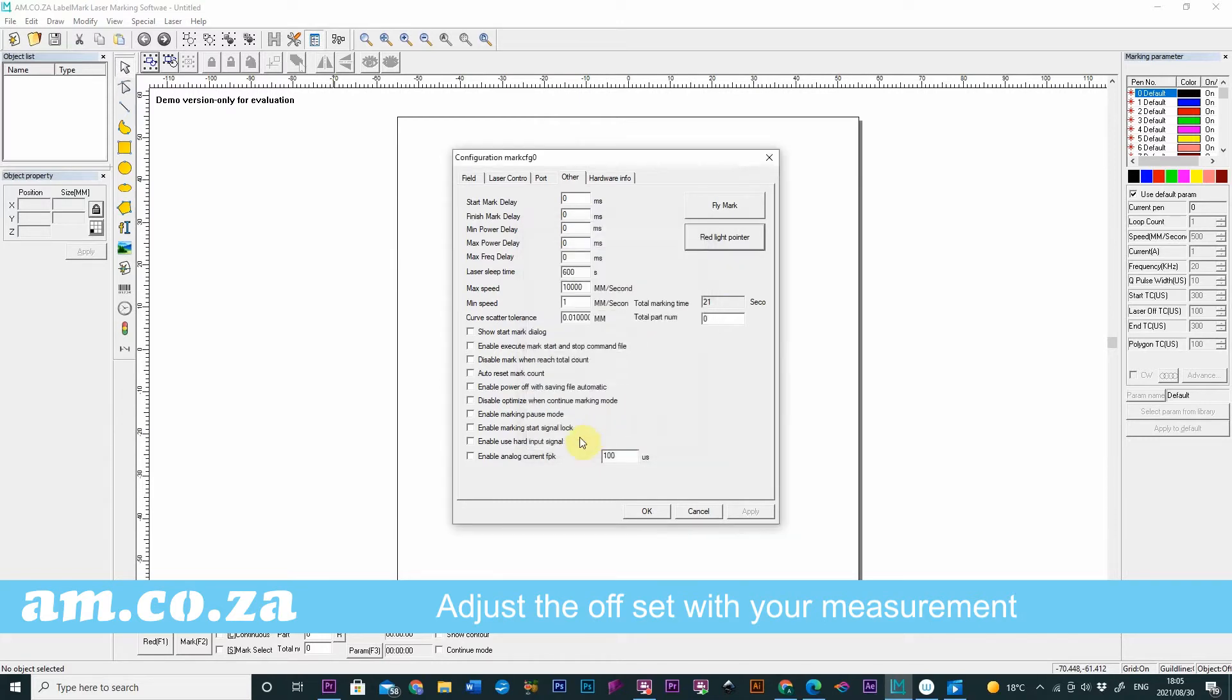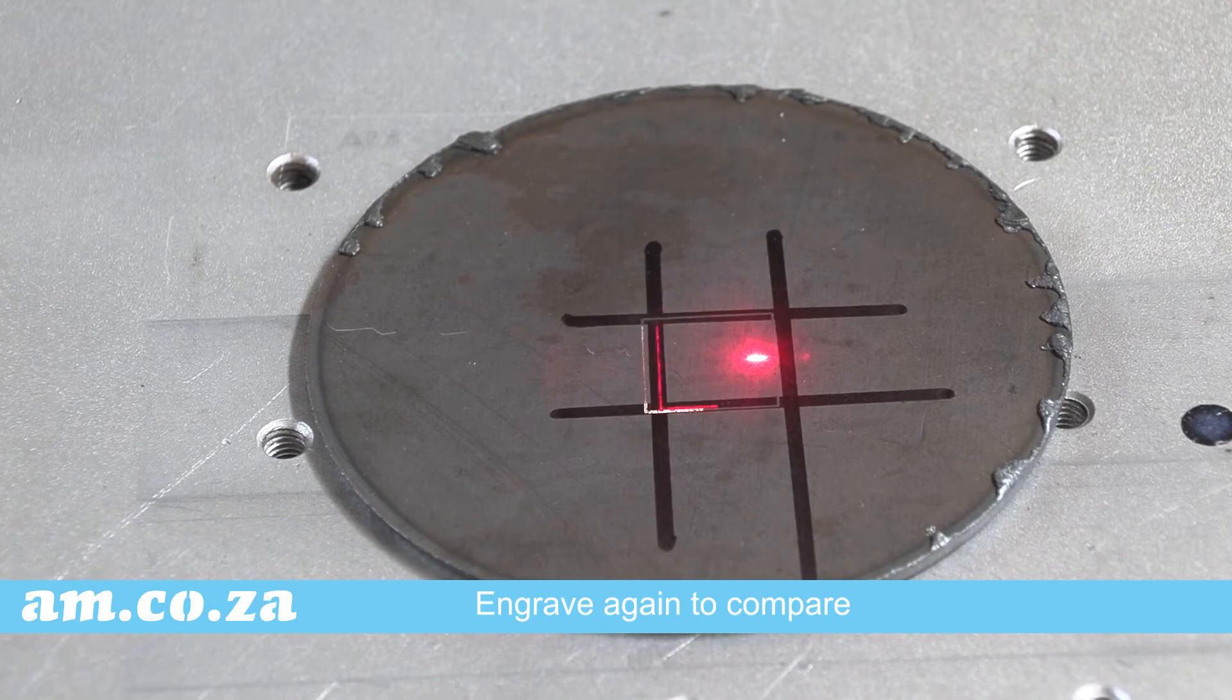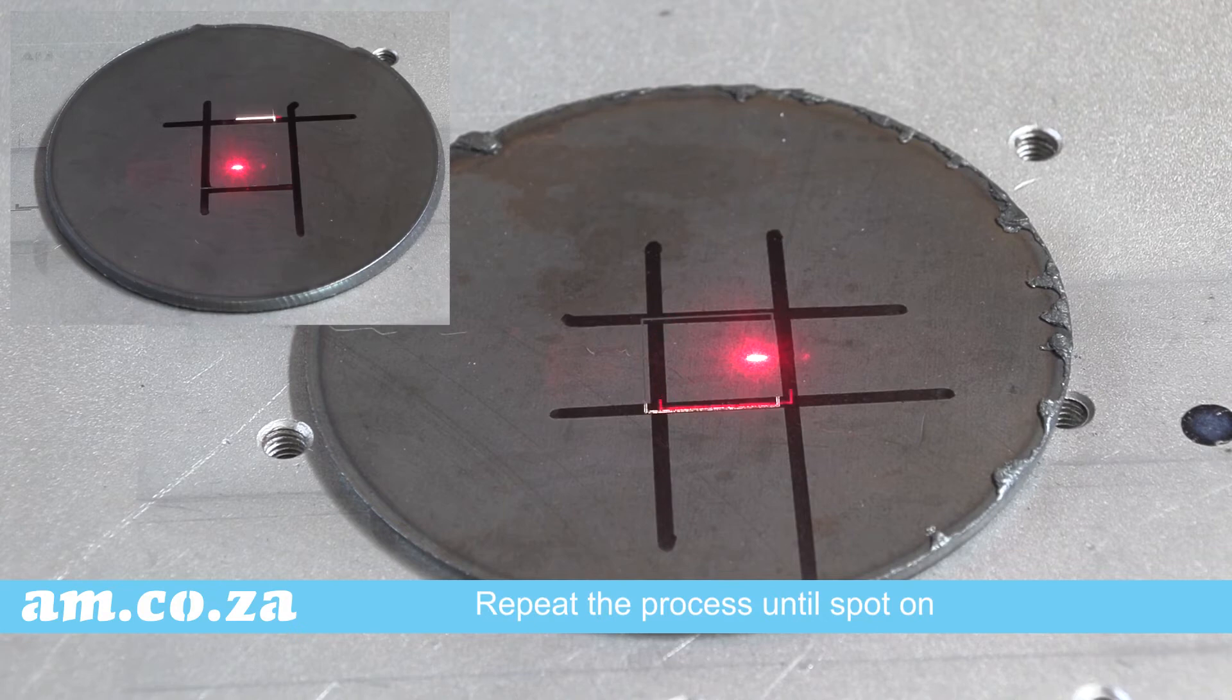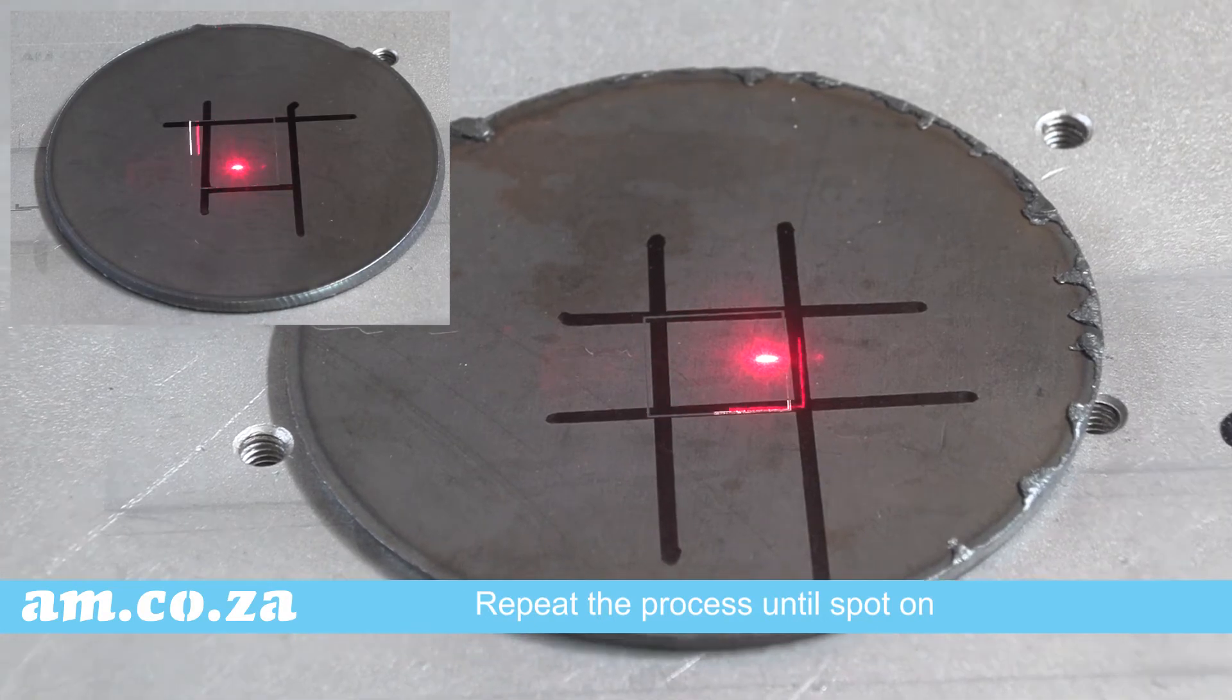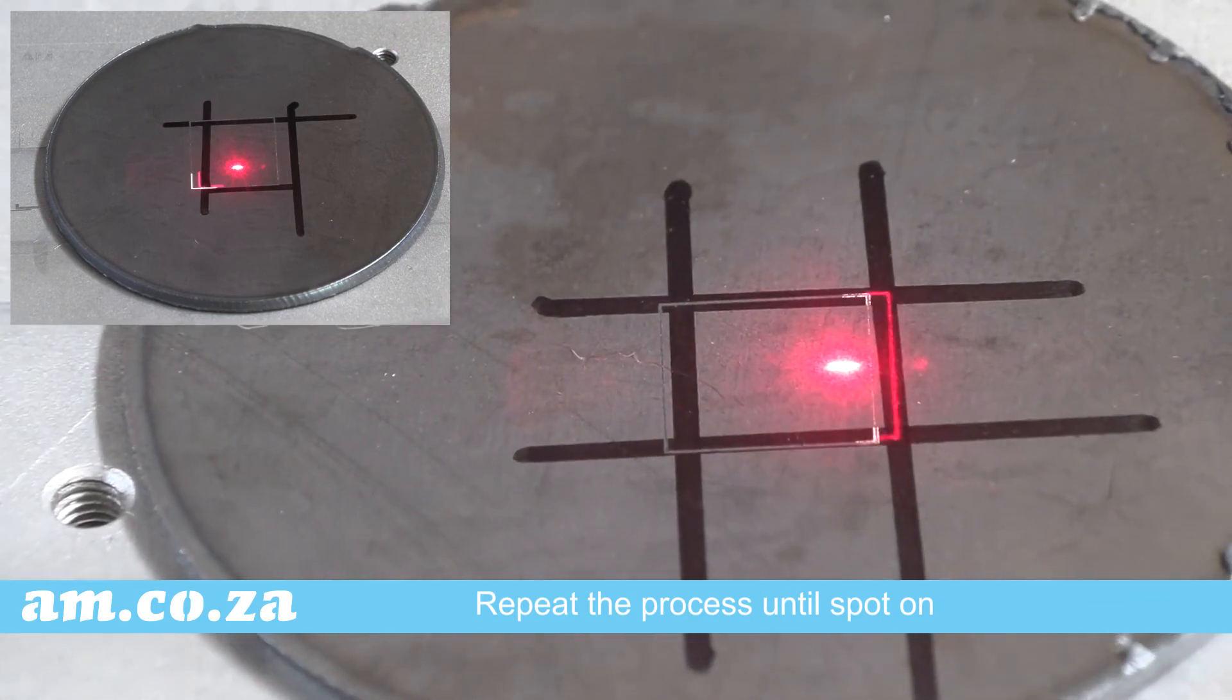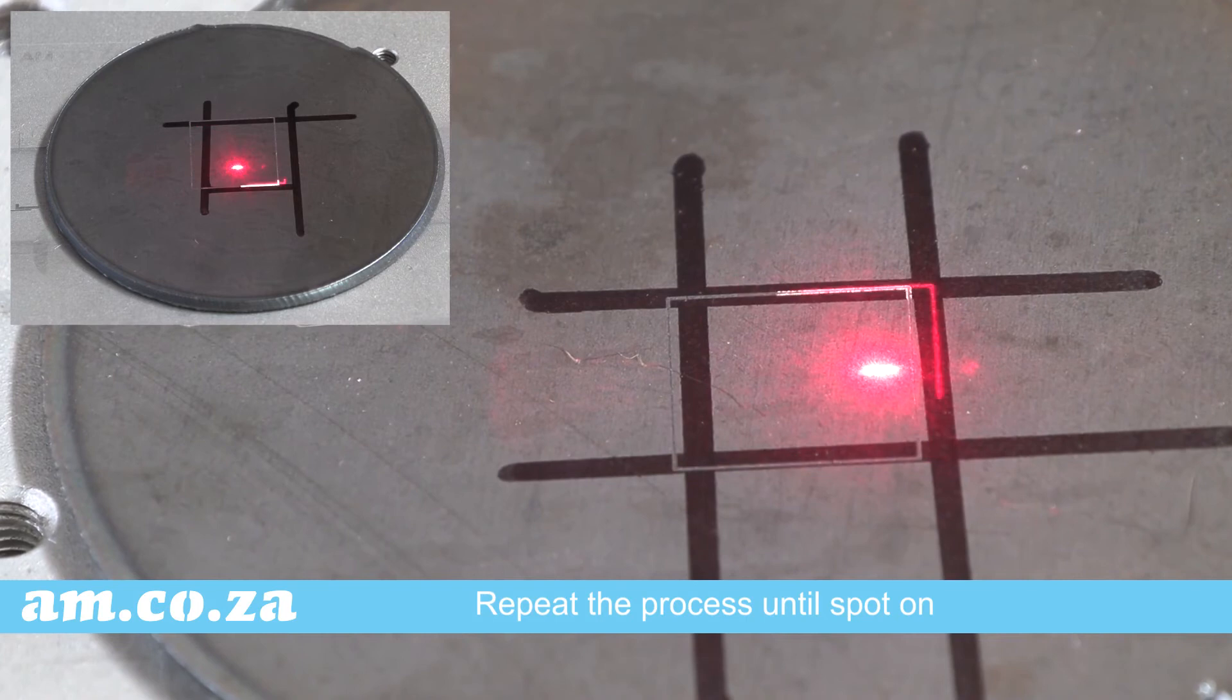Click OK and engrave again. As you can see it is better but not quite there. So go back into the parameter settings and adjust again. So all you need to do is repeat these steps until you get your red light pointer adjusted just right.